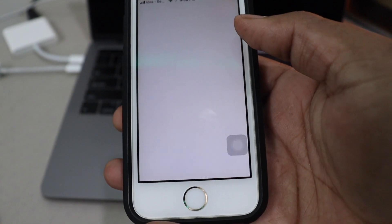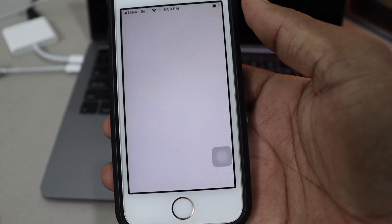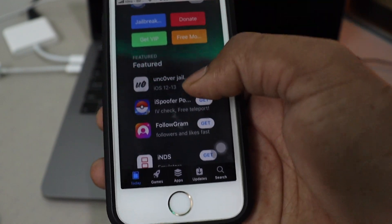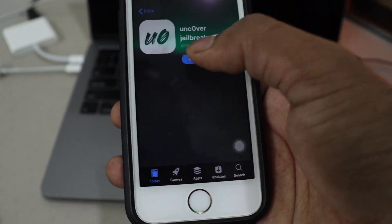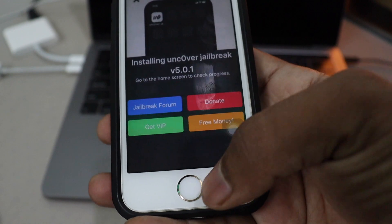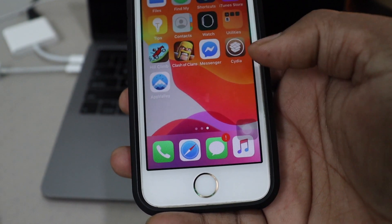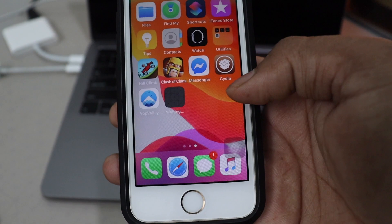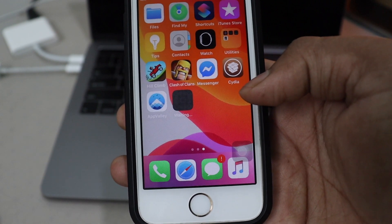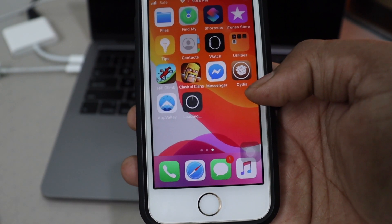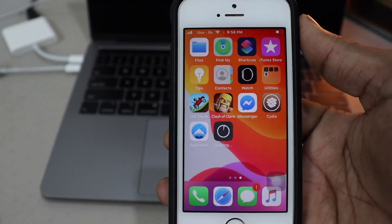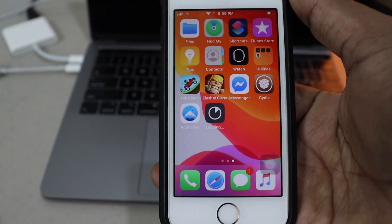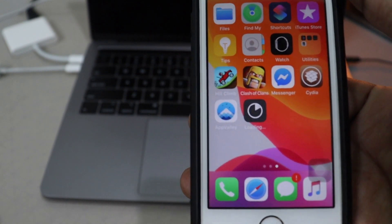Once you've done that, AppValley will be on the home screen. Open it until you see Uncover's latest version 5.0.2. AppValley will start downloading it because it recently got signed, and that's why it is working right now.